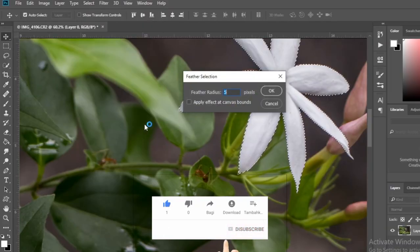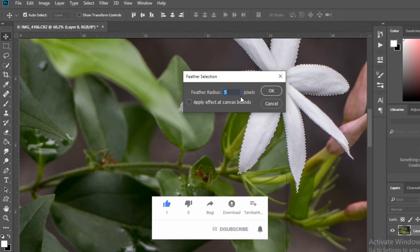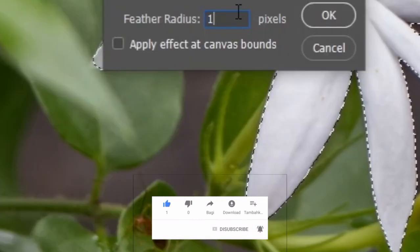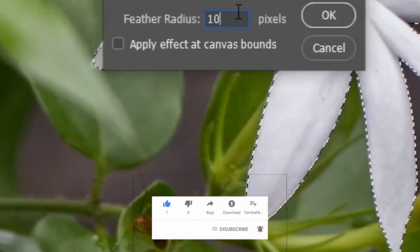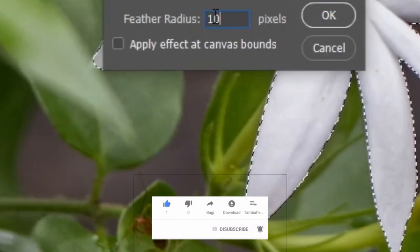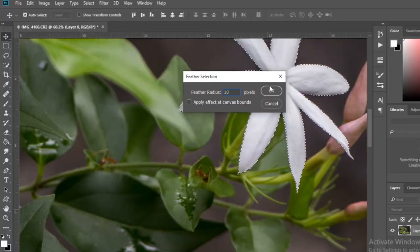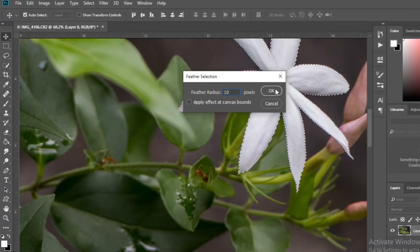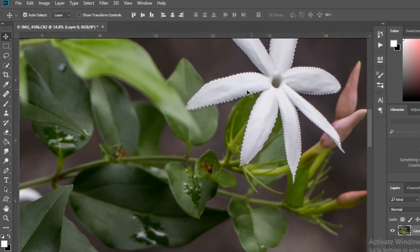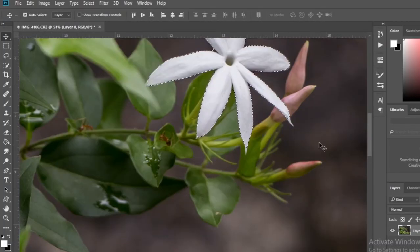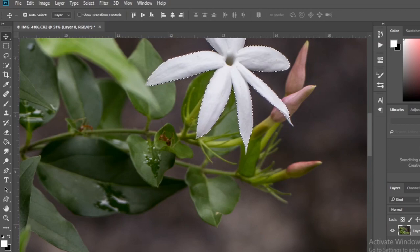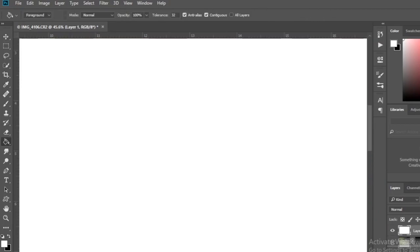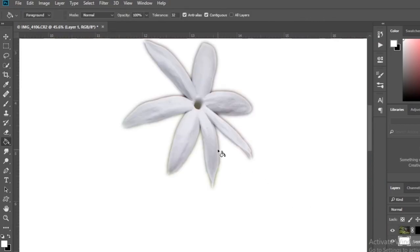Then we will try the feather option, which is the last element in the modify menu. I give this 10 pixels. To show the difference to the selection, I add a layer mask and fill in the white below the selection layer.